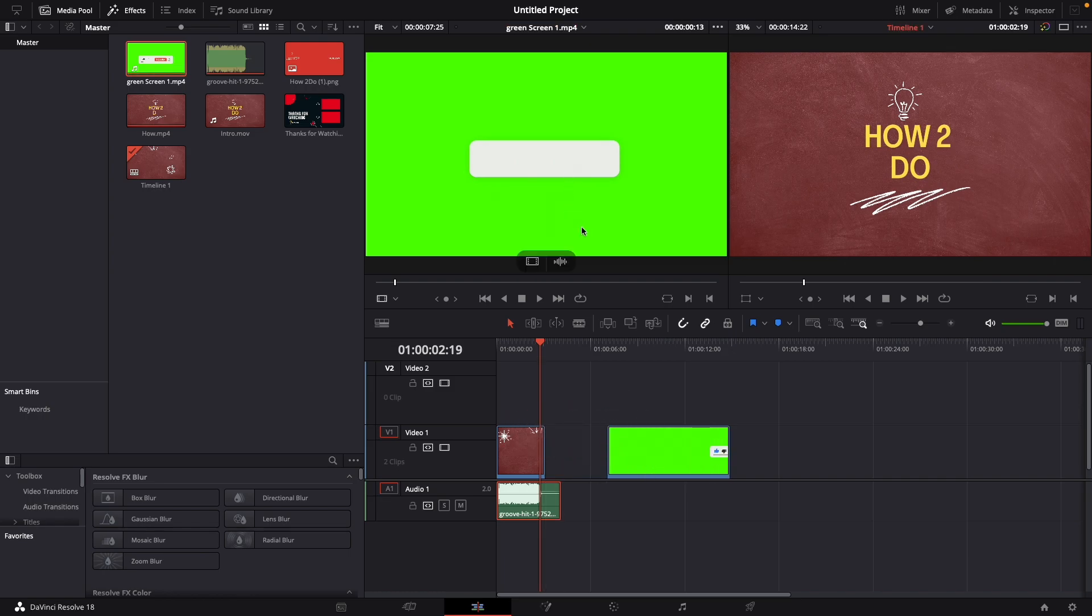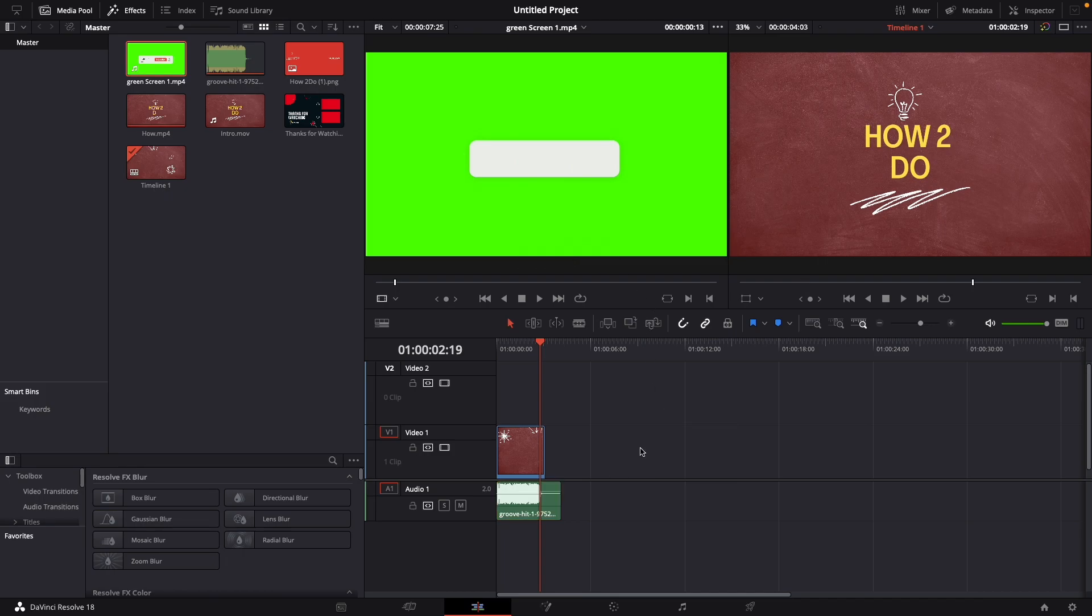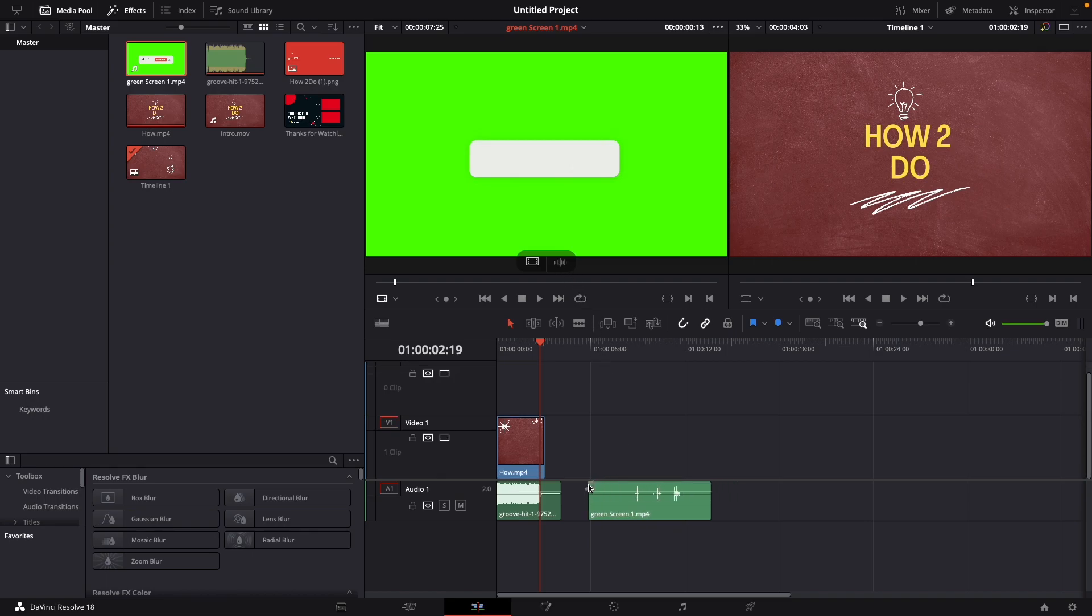I can do the same with only the audio. Let's just do this. This means audio, hold it and put it down here. Now you have only the audio.